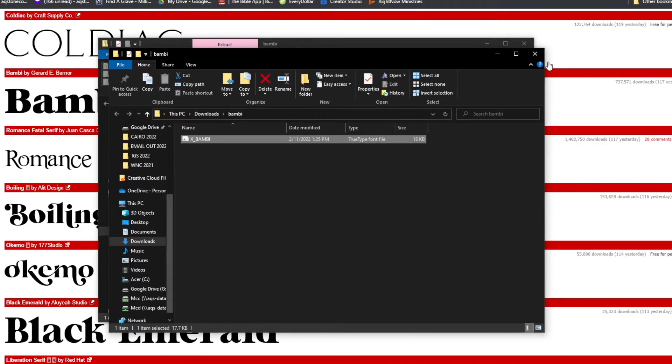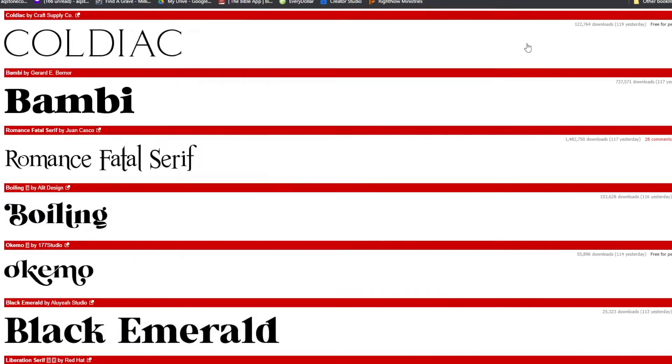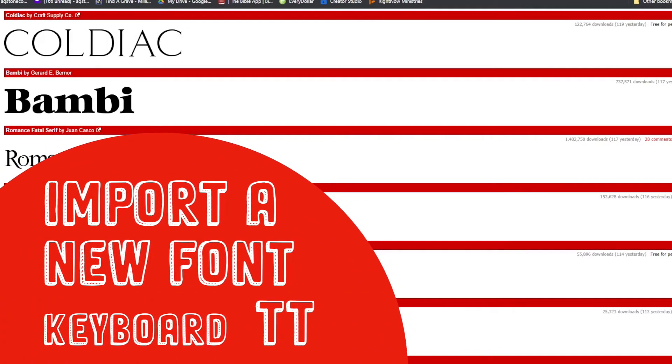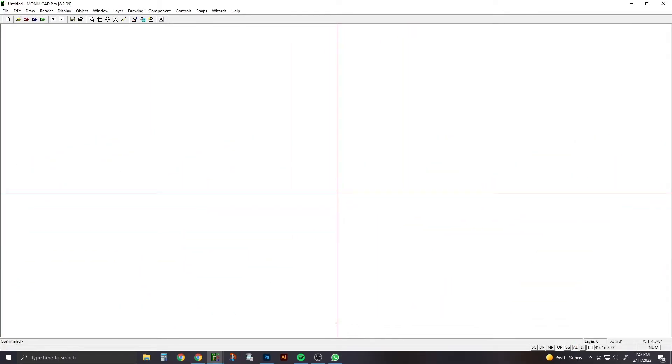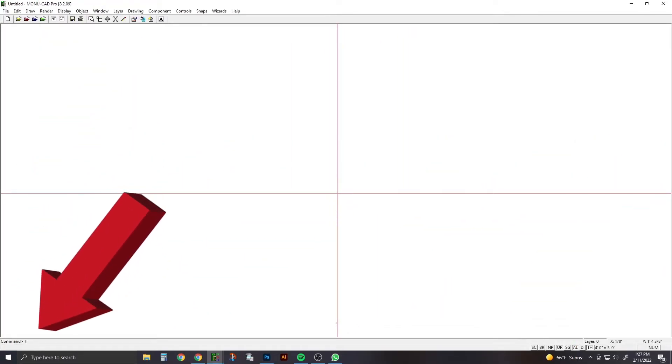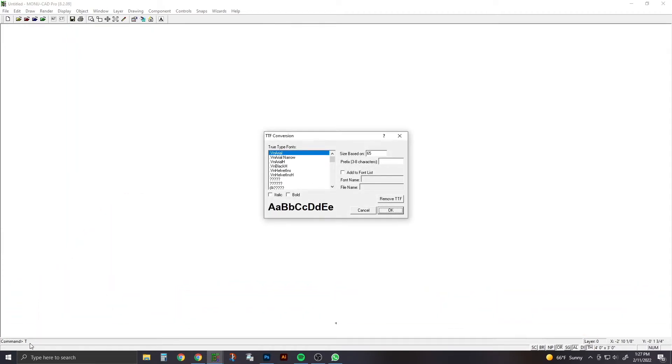Now you can go out of this and go right back into MonoCAD. So now we're going to import our font. We're going to hit T and then another T. When you hit the second T, that's going to pop this up, and these are all the fonts that are loaded onto your computer.